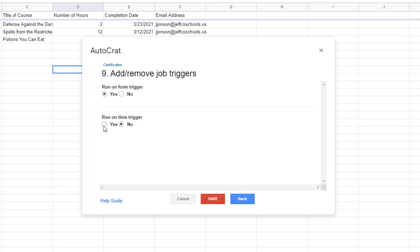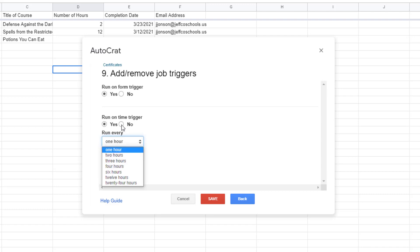Alternately you can also set up a time trigger so that your merge happens every hour or so. Step nine is my last step so from here I just need to click Save.